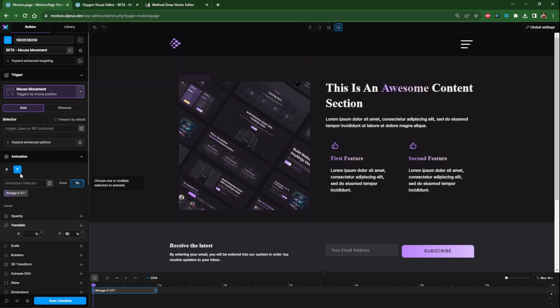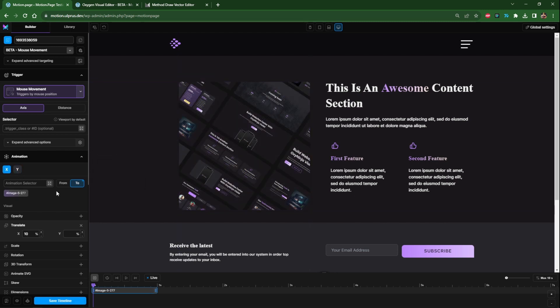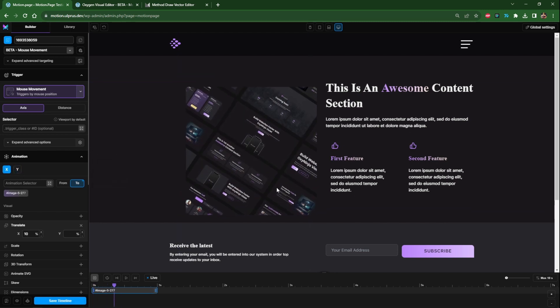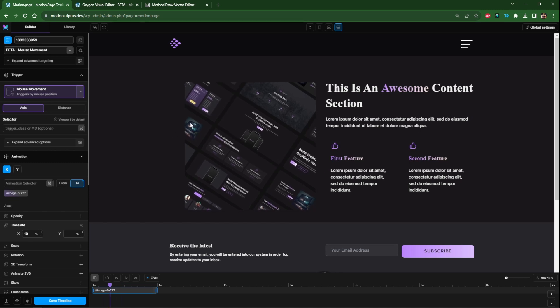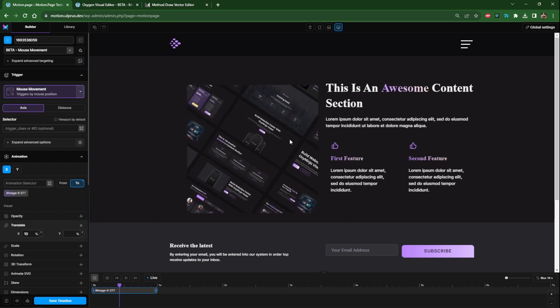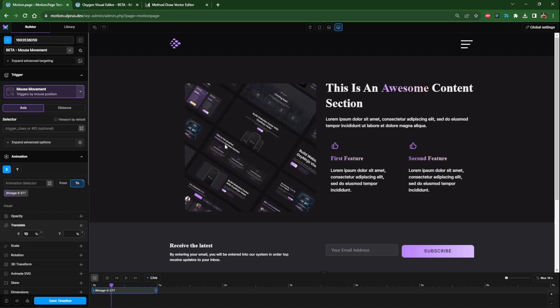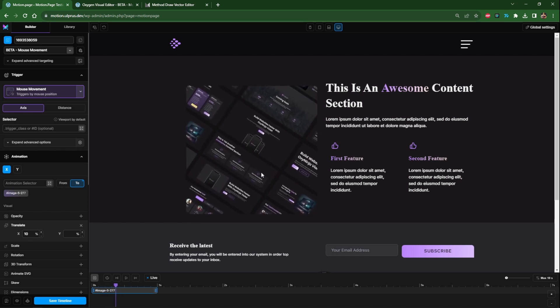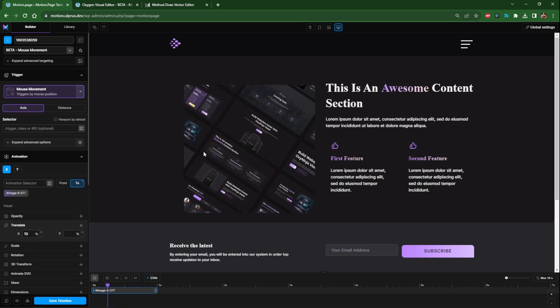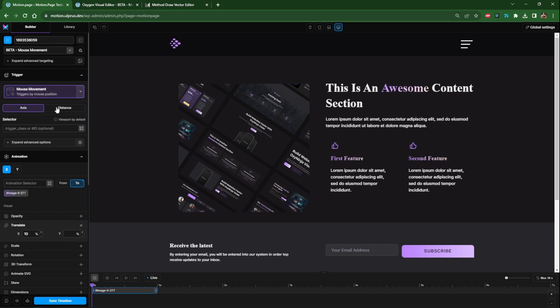I'm targeting the image here and as you can see when we move our mouse we get this nice animation effect. A really cool effect there, mouse movement trigger.